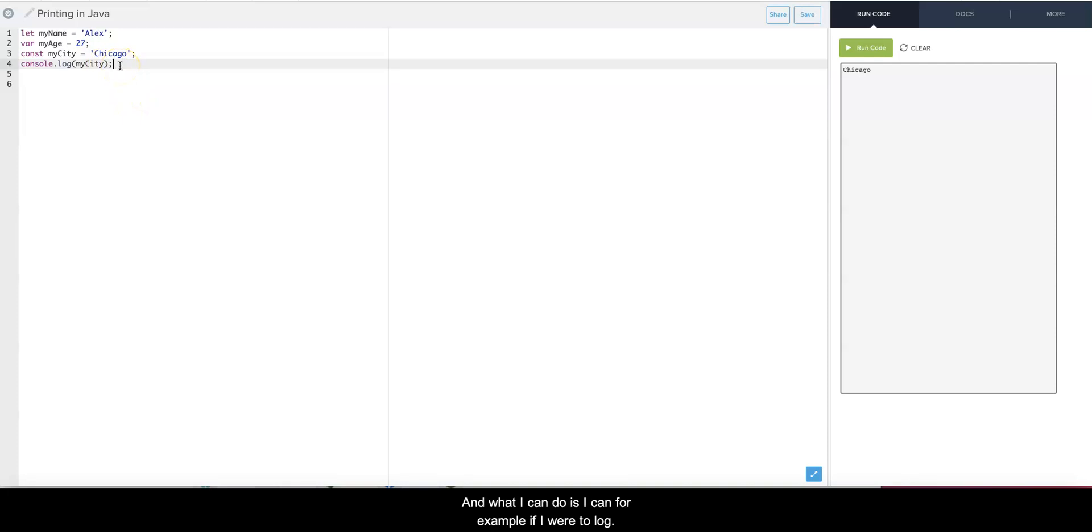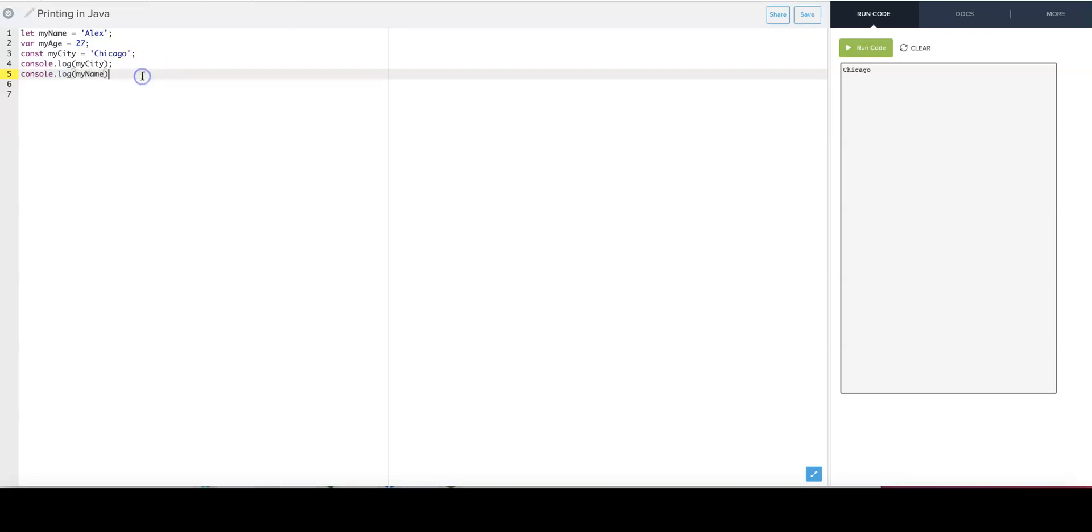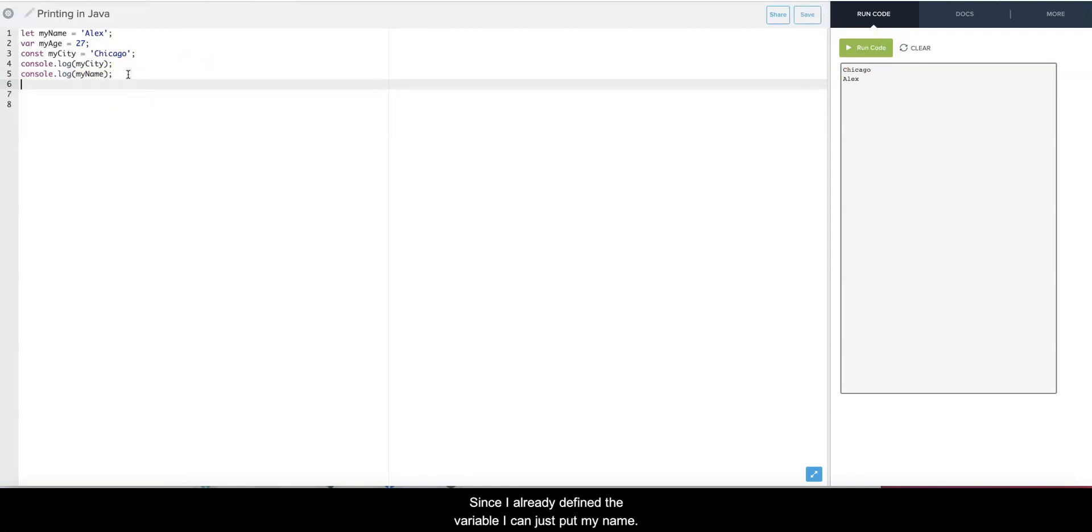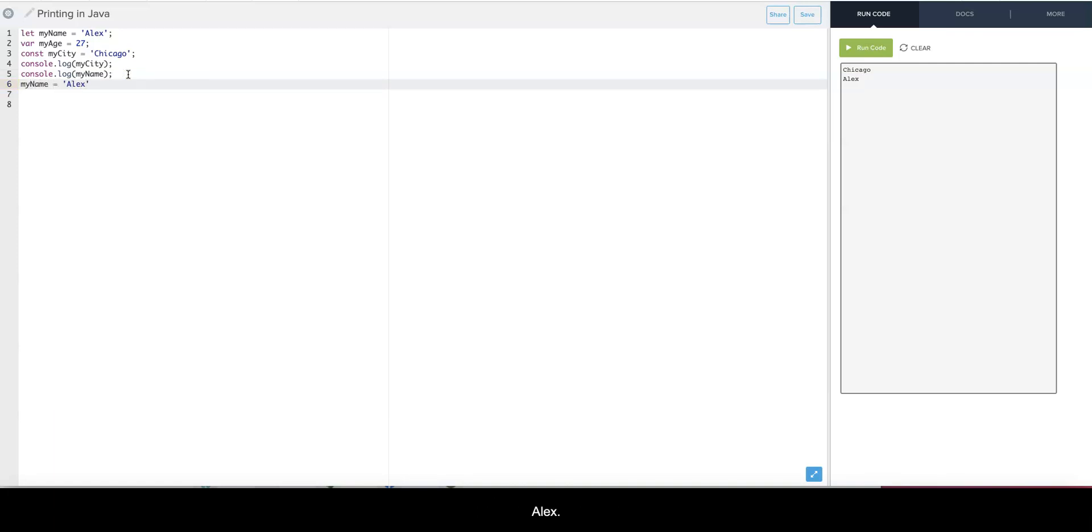And what I can do is, I can for example console.log myName and I see Alex. But then if I were to try to change myName, since I can redefine the variable, I can just do myName equals Alexander - I want to be formal this time.